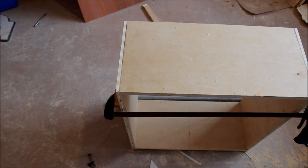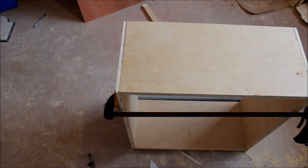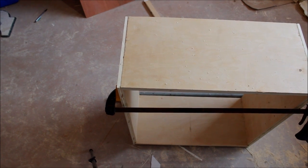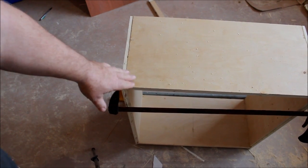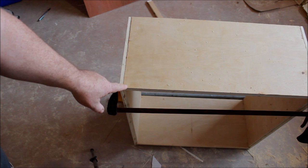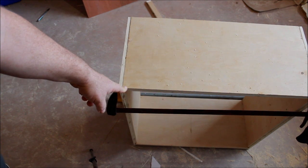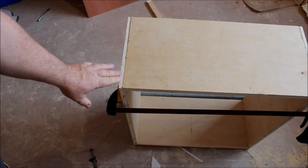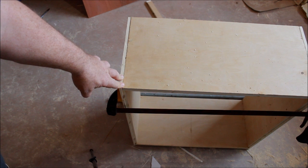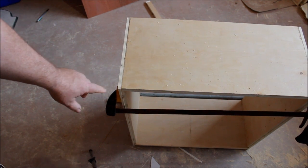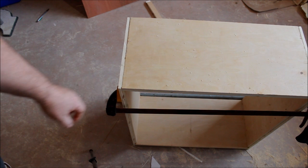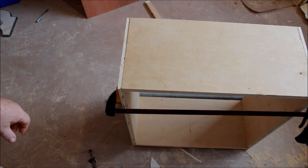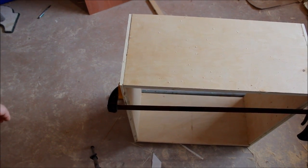All right, so I've dry fit one cabinet together, and I came to the conclusion that I didn't compensate for the backer board, so what I'm going to do is just trim the top and the bottom piece a quarter of an inch. I want the backer board to be flush with the whole unit, so I need to just compensate for that, so I'm going to do that right now with the table saw on all of my pieces.